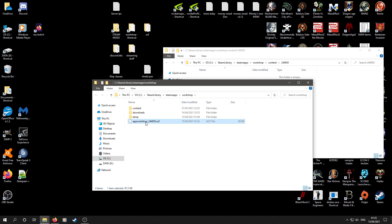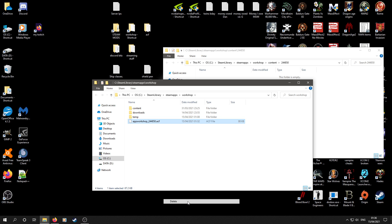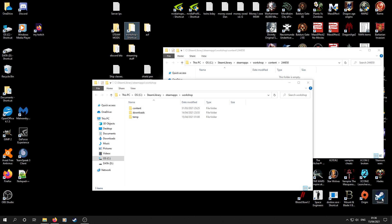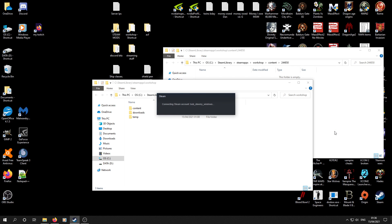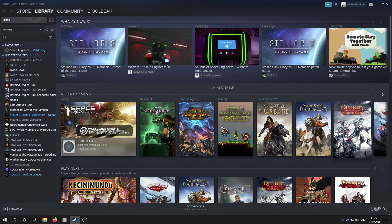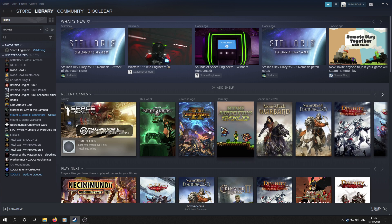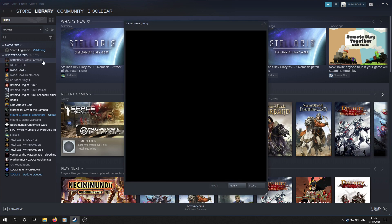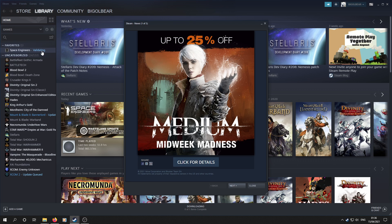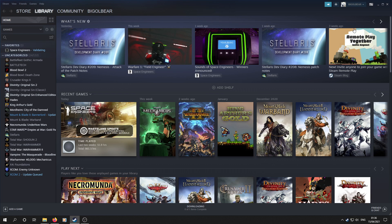So yeah, we're at workshop 244850.ACF. Delete. Then we restart Steam. And we wait. As you'll see, Space Engineers is now validating. That means it's redownloading all of the mods.